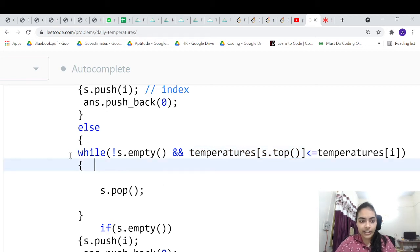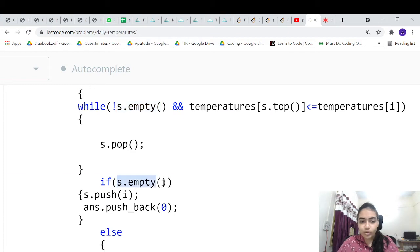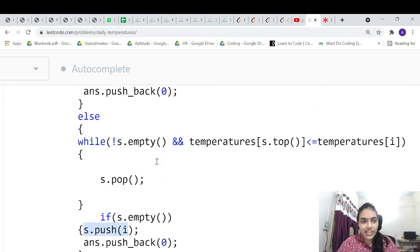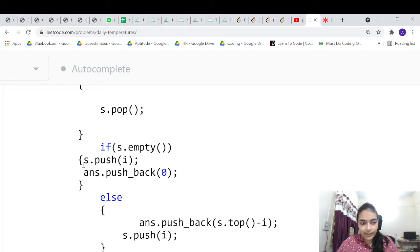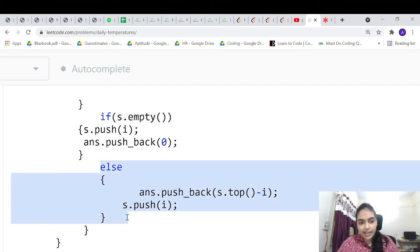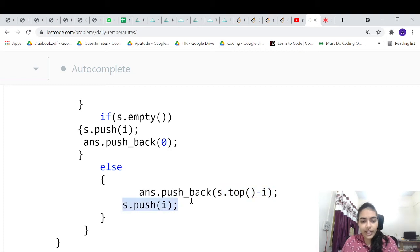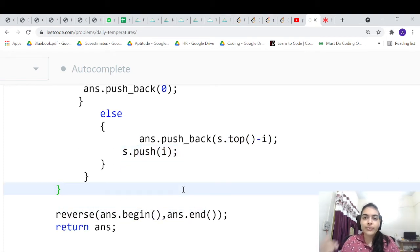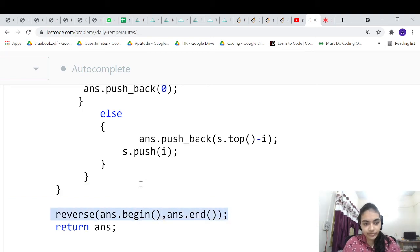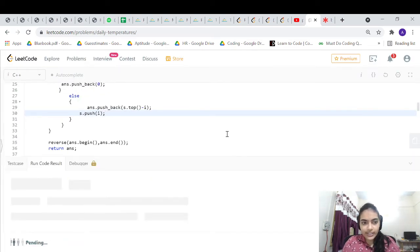After popping all smaller elements, if the stack is empty it means there's no greater element, so we push the current index and store 0. If the stack is not empty, there is a greater element — we store the difference between that index and the current index as the answer. Then we push the current index. Finally, since we iterate in reverse, we reverse the answer array and return it.